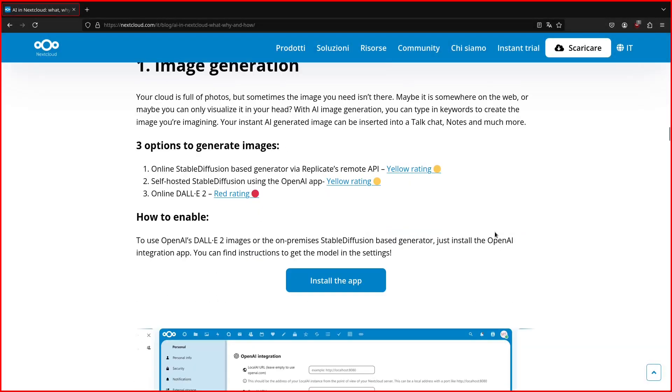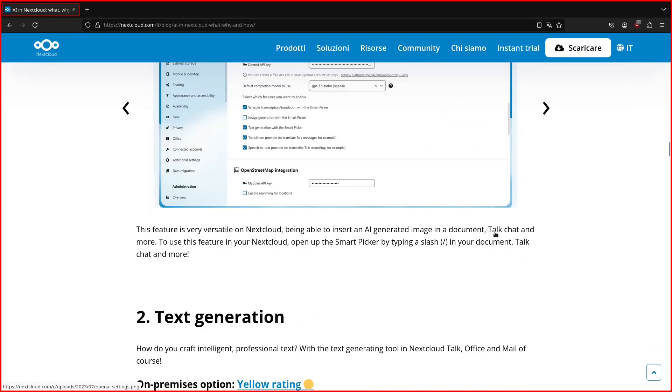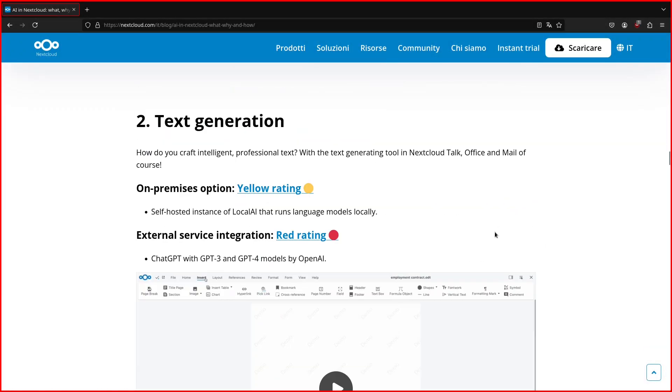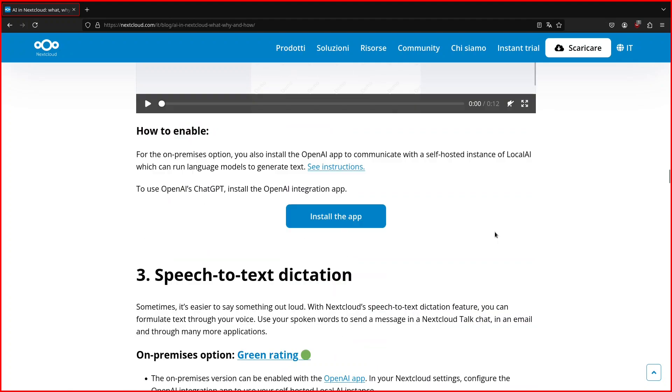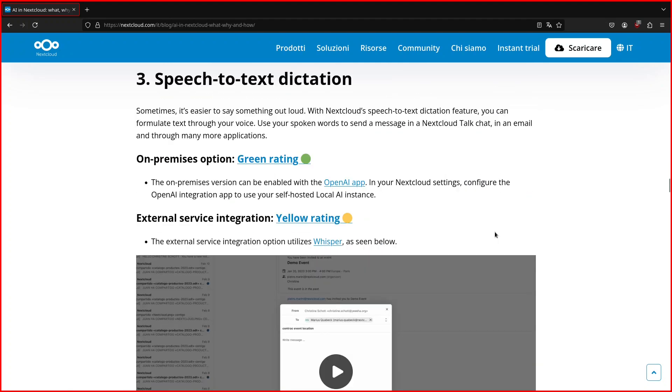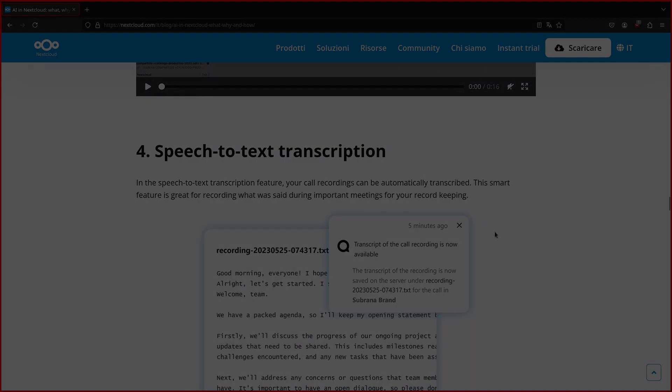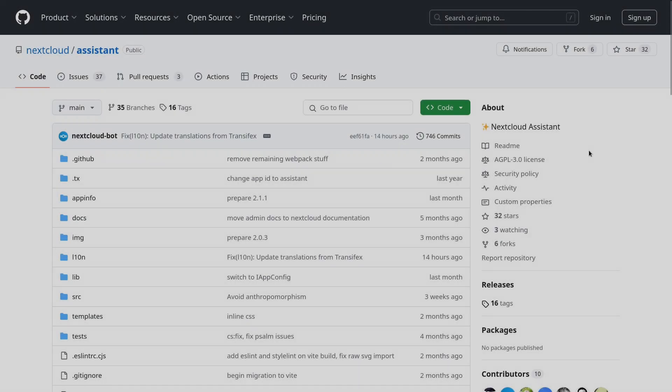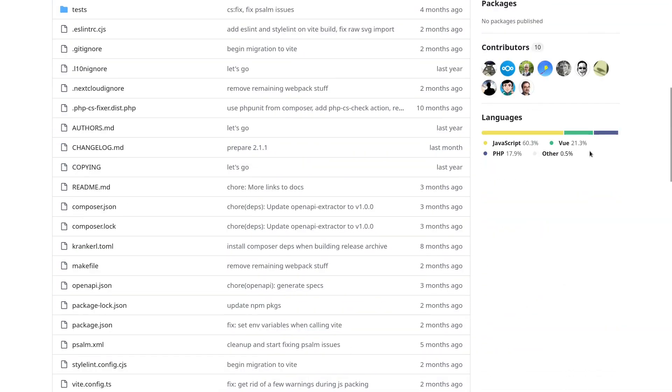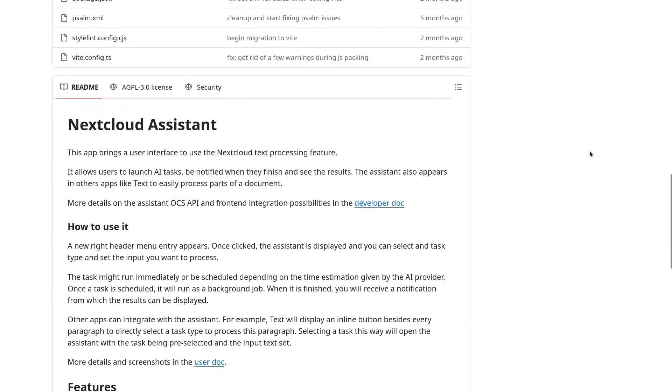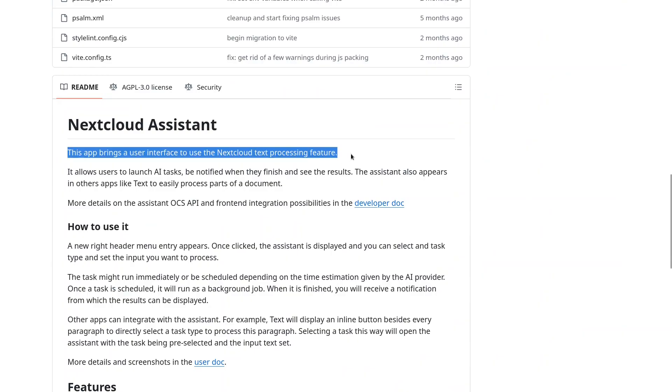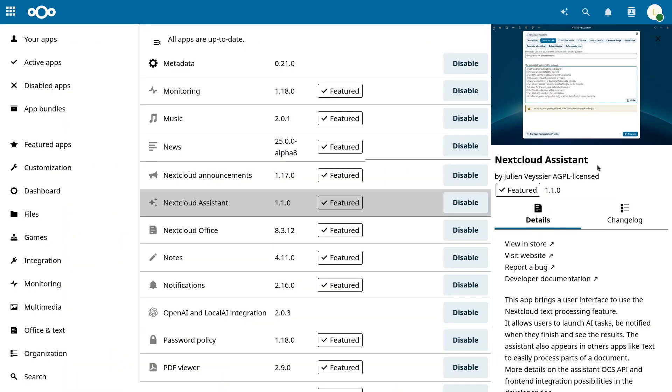At the moment I'm running Nextcloud 28 which is the oldest major version still supported. After you have a working OLAMA instance with some models in it, what you have to do is to install the Nextcloud Assistant app from the store.